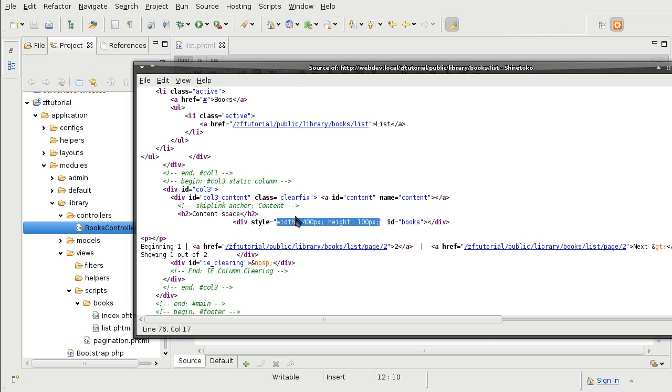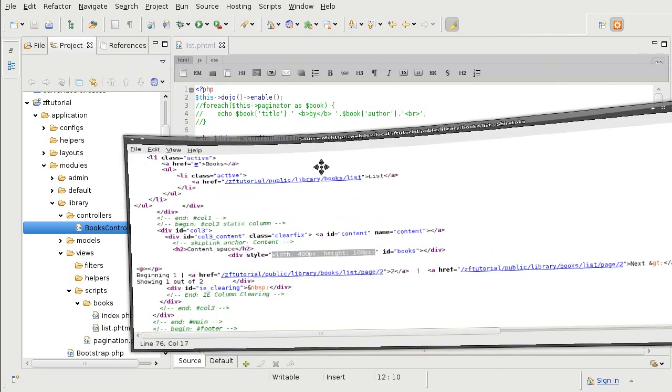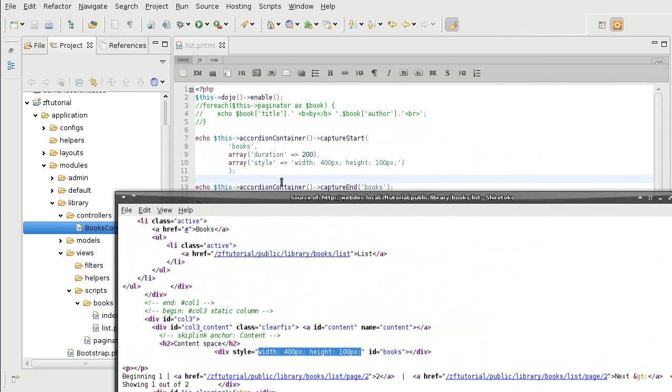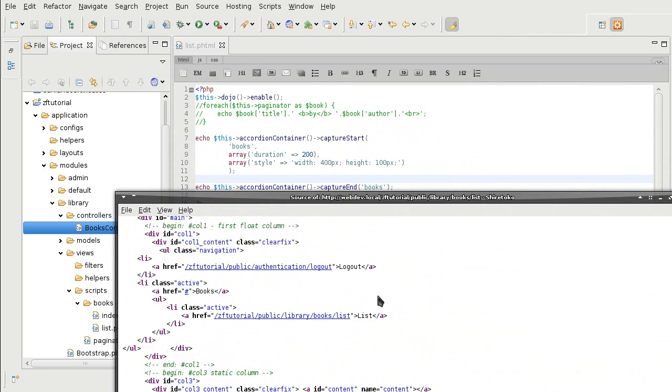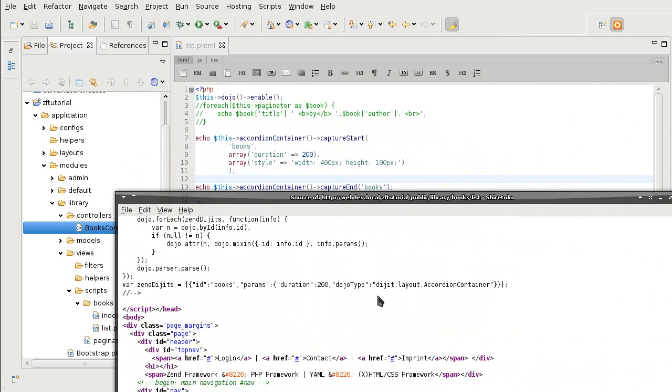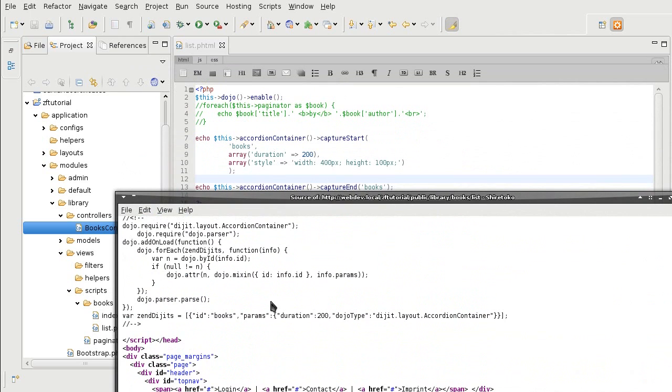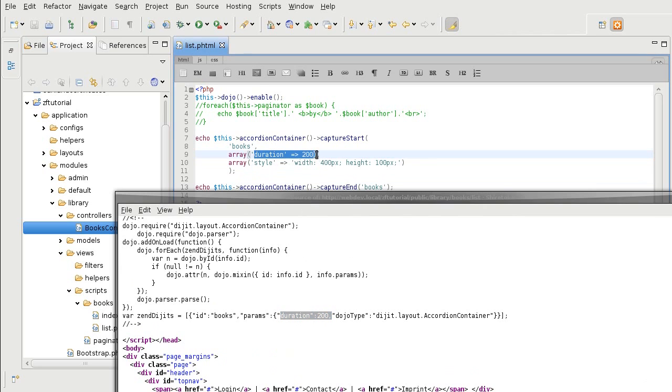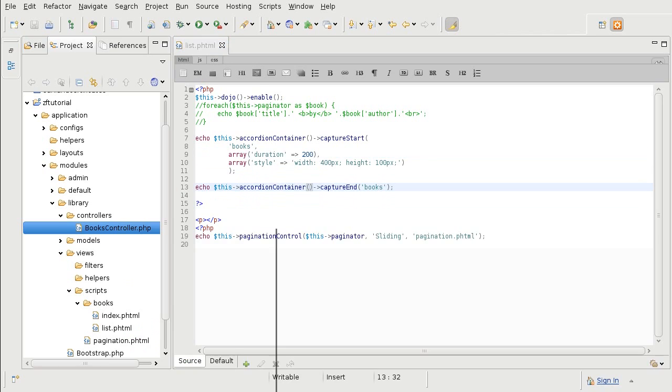So notice how that is identical to that. And the parameter for the Dojo's accordion here is here. So that's the ID and the other parameter.